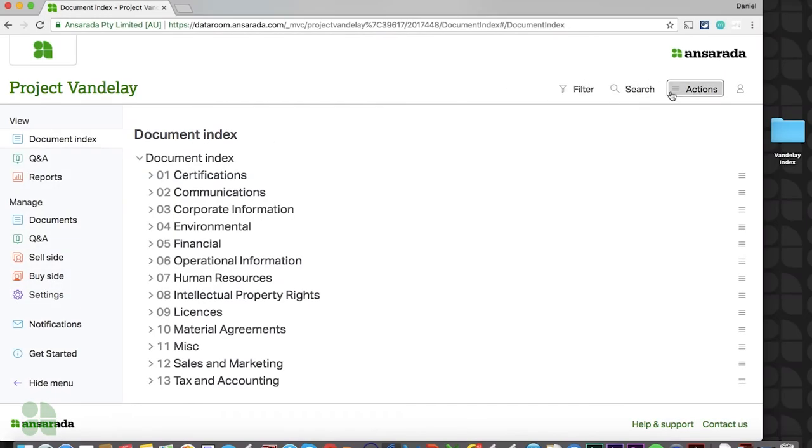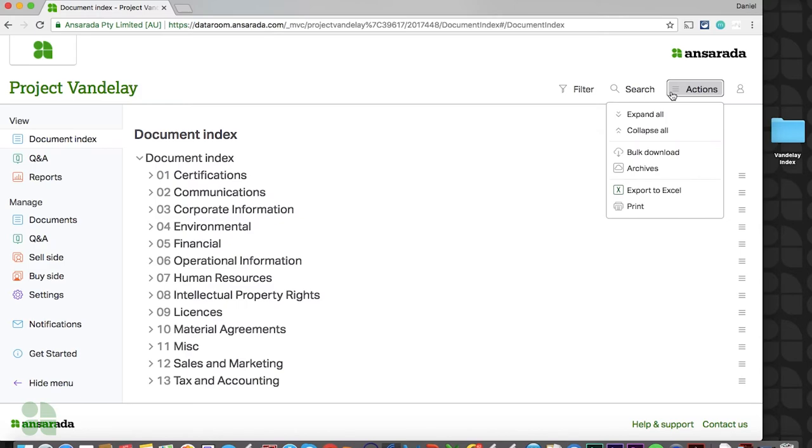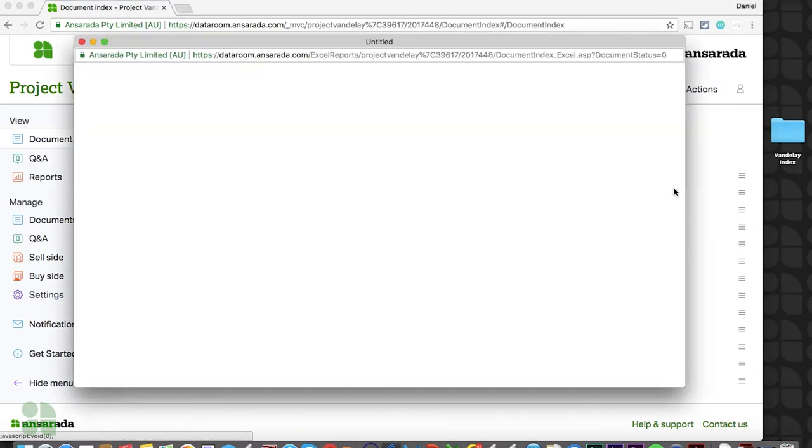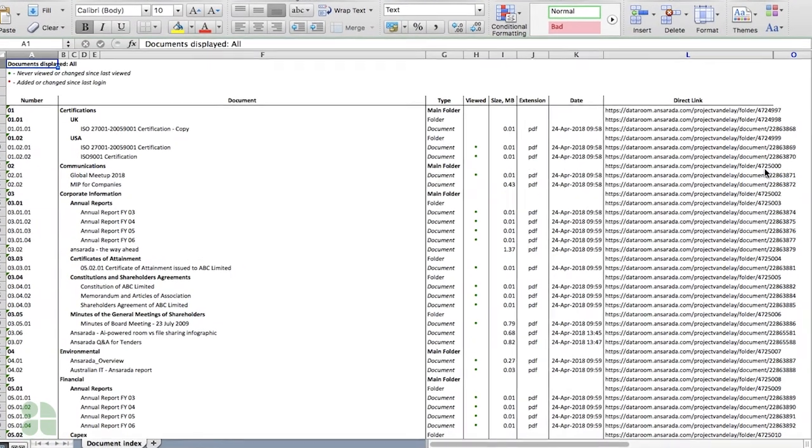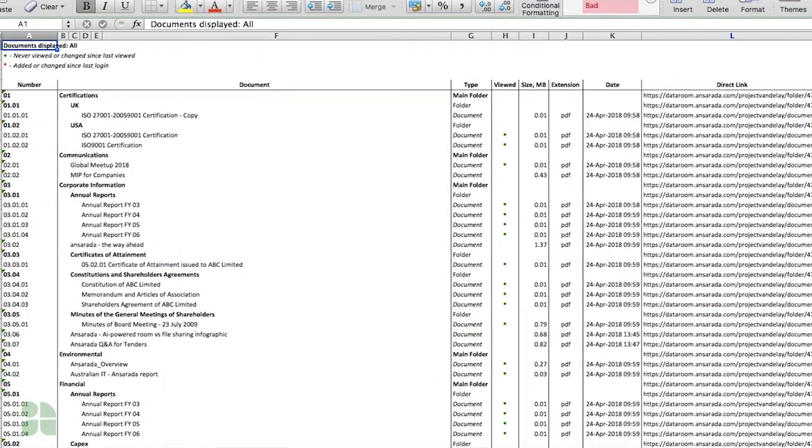Finally, running an Excel report of the index will provide users with a more detailed review of folders and files, including the size, type, and date of a file, their personal view history, and a direct link to any document in the room.